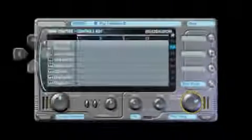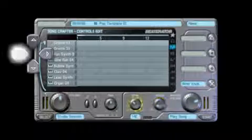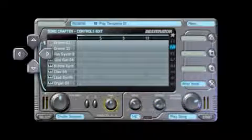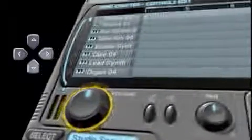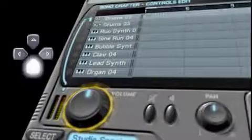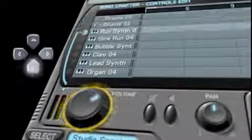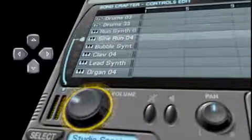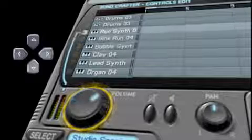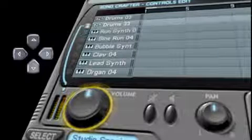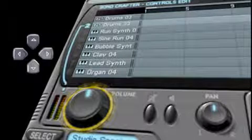Press the left and right buttons to change which knob or button is selected. If you're in a song crafter or drum crafter, pressing the up and down buttons will change which track is currently selected, allowing you to quickly and simply alter per-track settings.